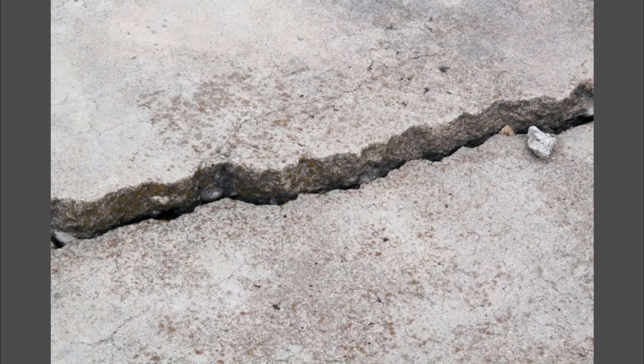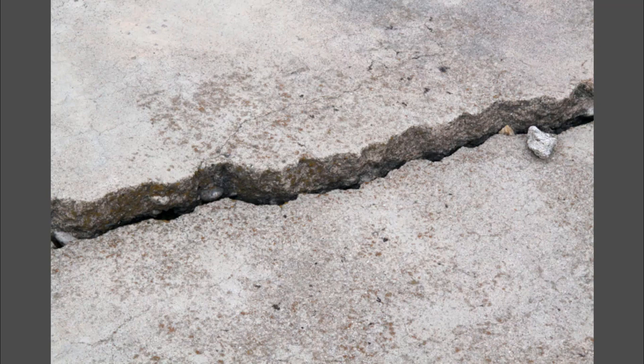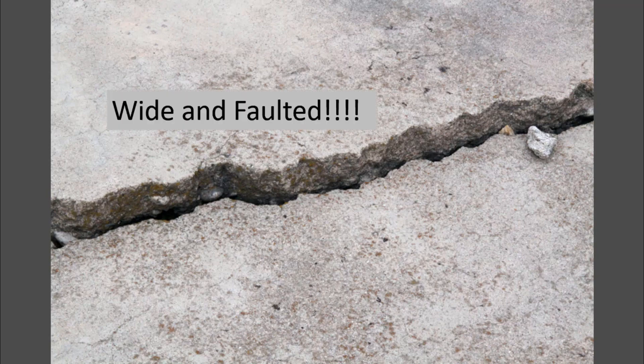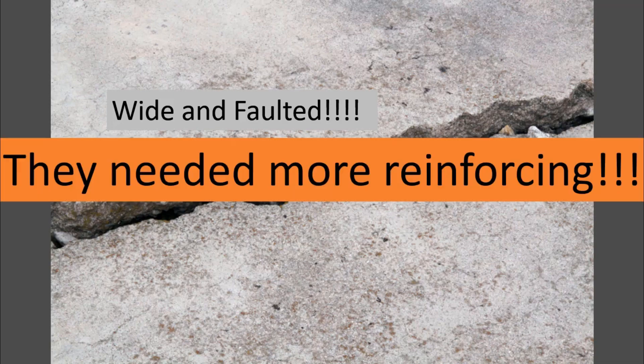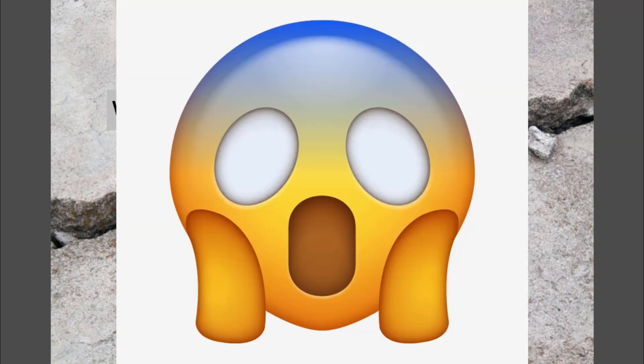That's the faulting. Here is a slab in practice. Look at that big ol' crack. It's faulted. It's no good. They needed more reinforcement.